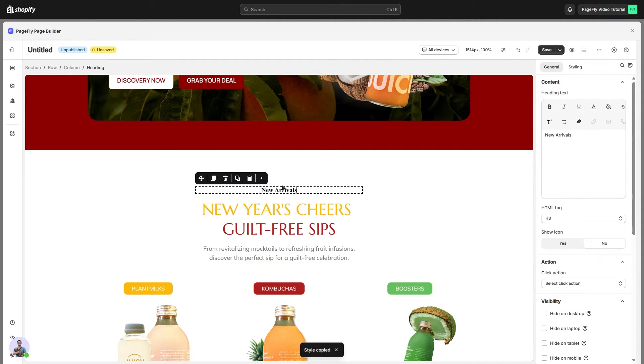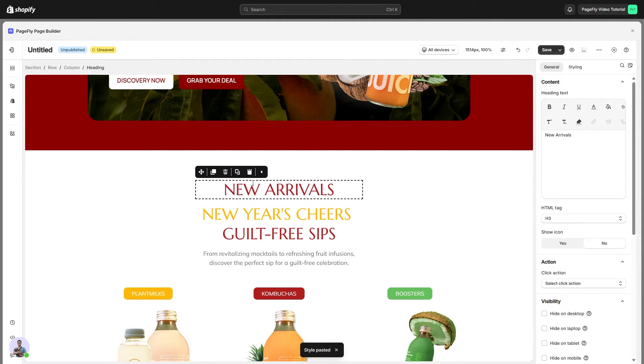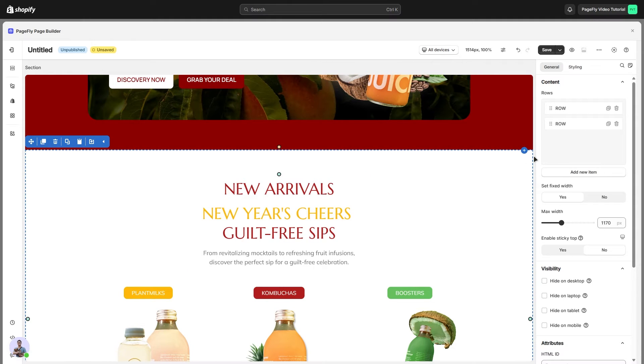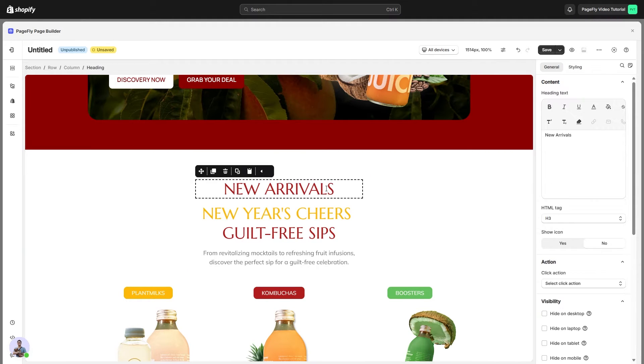Then I'll come to our new heading element and click paste styles. We can see straight away that it has copied all the styling from the original heading element.